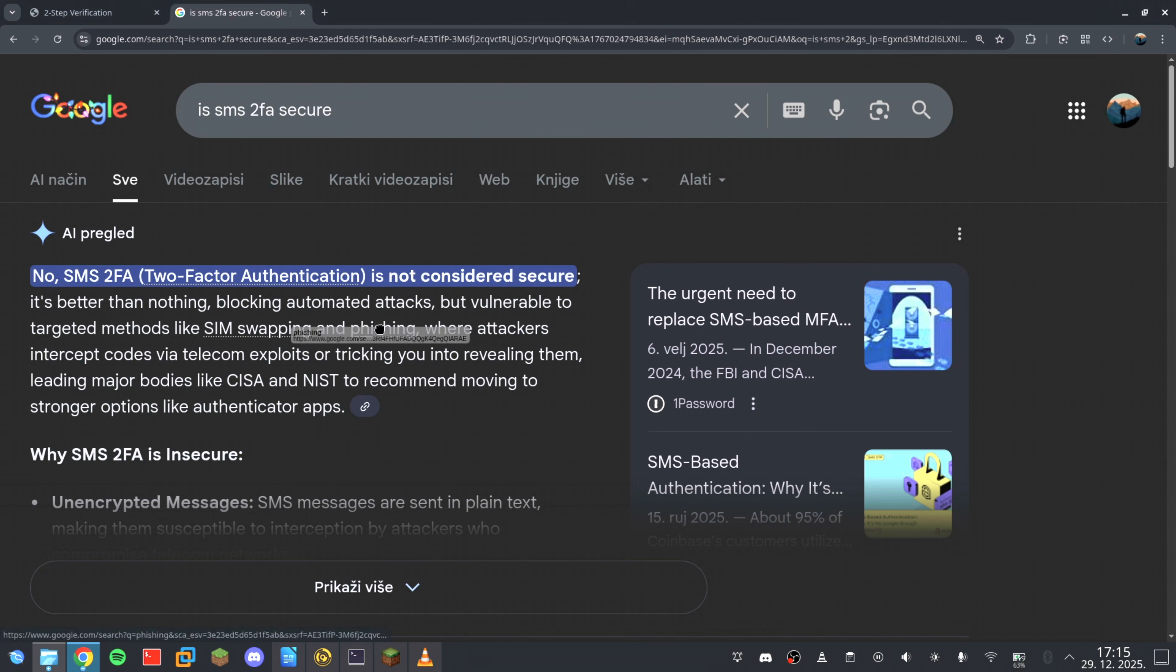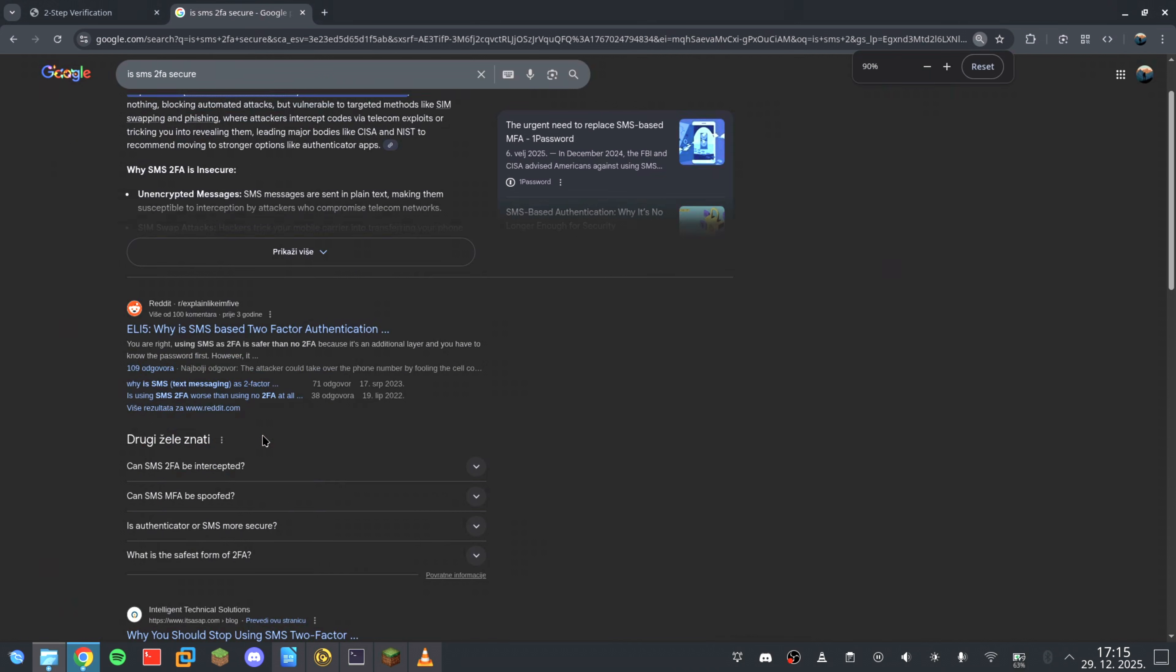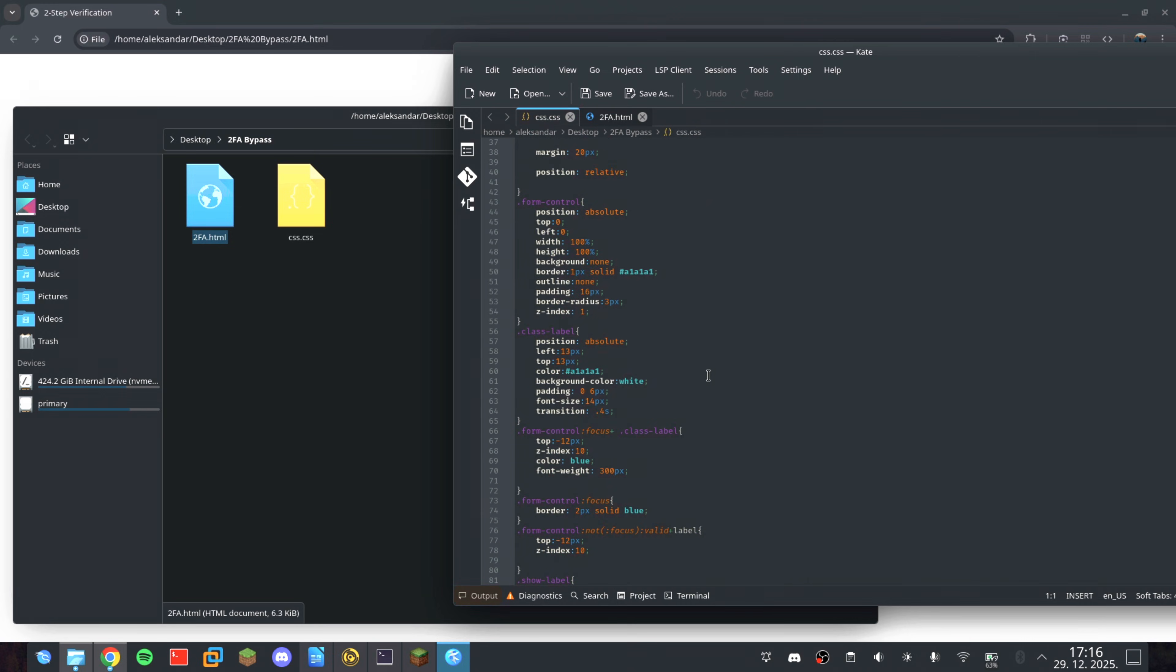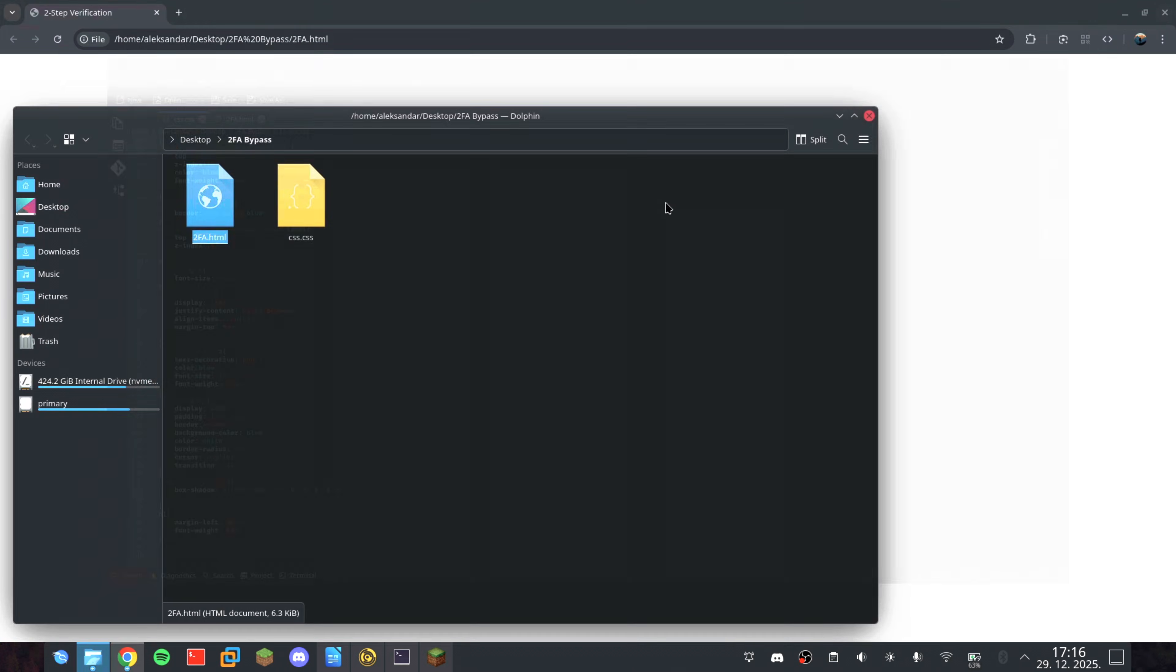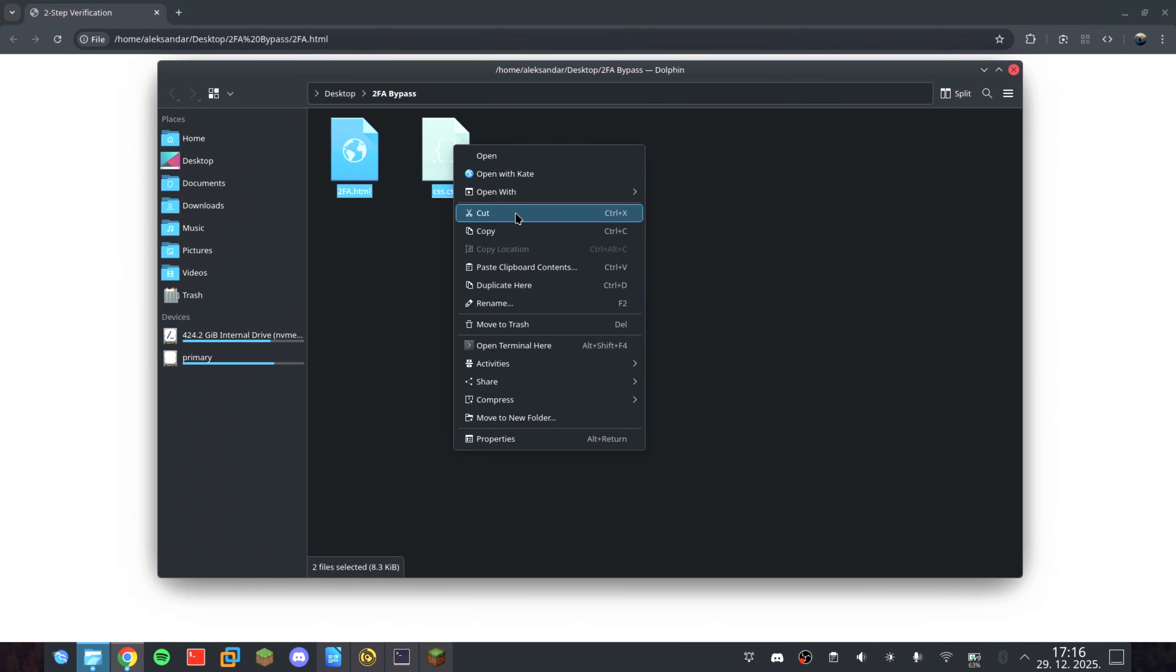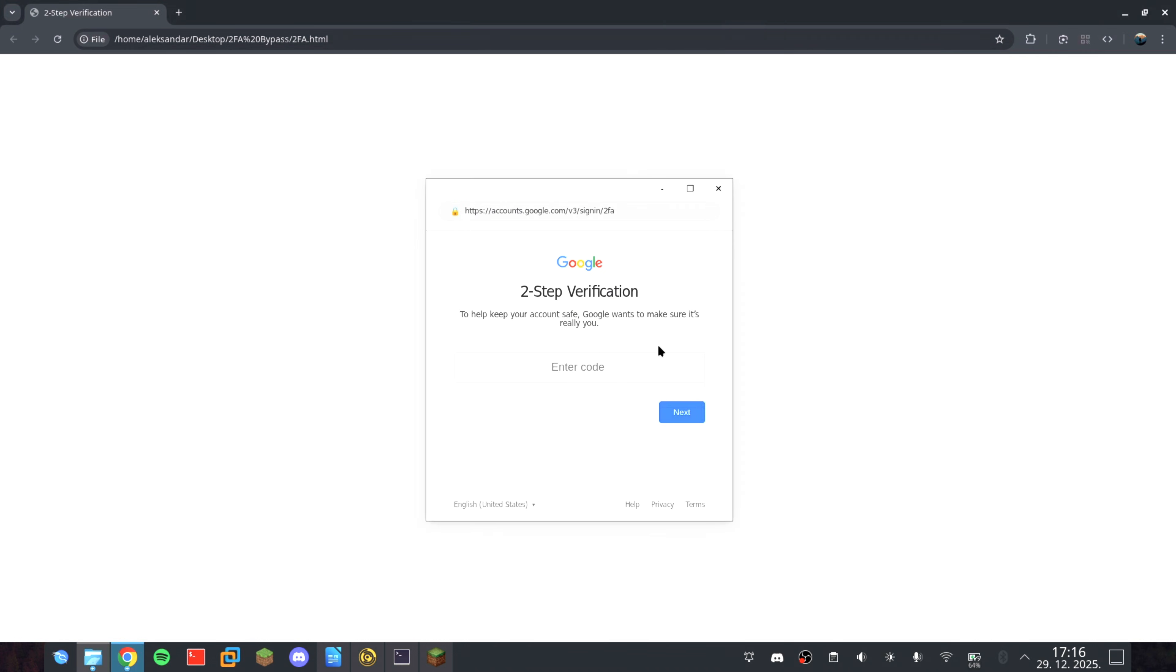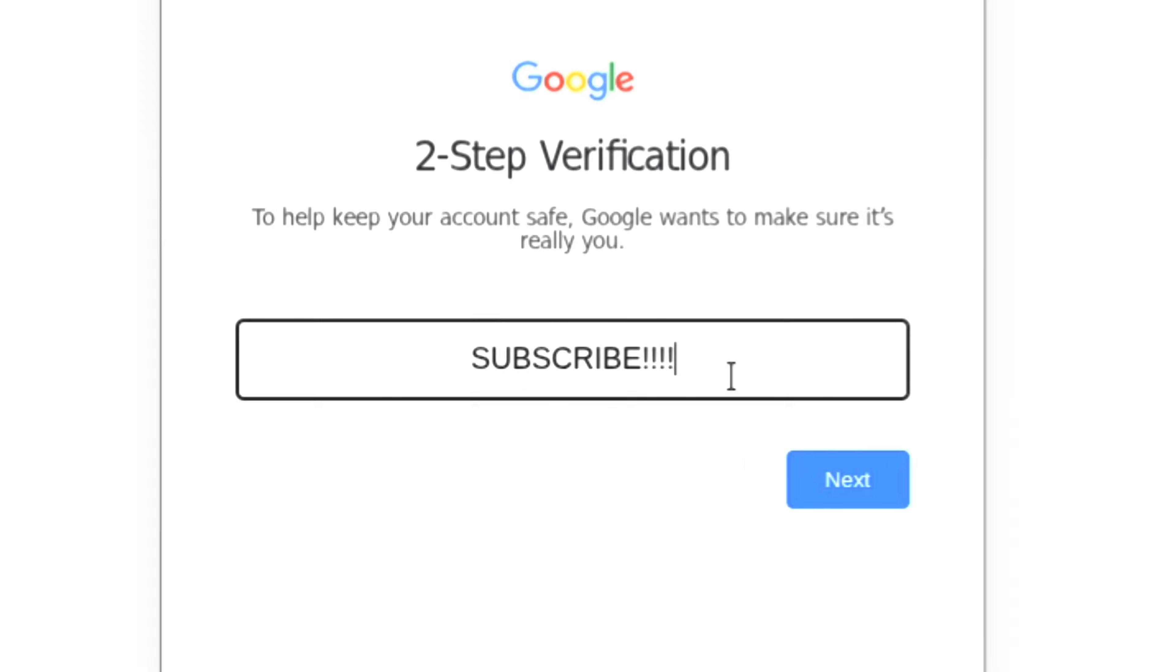Security today isn't about stronger locks. It's about understanding where trust is being exploited. This entire project is a demonstration of how easily our assumptions can be weaponized against us. I've documented the mechanics behind it and shared the code for educational purposes only, so people can understand what's actually happening under the hood. Because awareness is the real defense. If you still believe a six-digit code makes you invincible, this is your wake-up call. Stay skeptical, stay curious, and most importantly, stay aware. I'll see you in the next one. Goodbye.